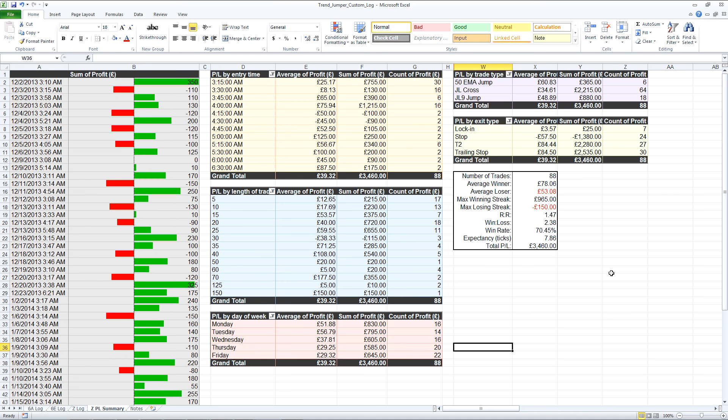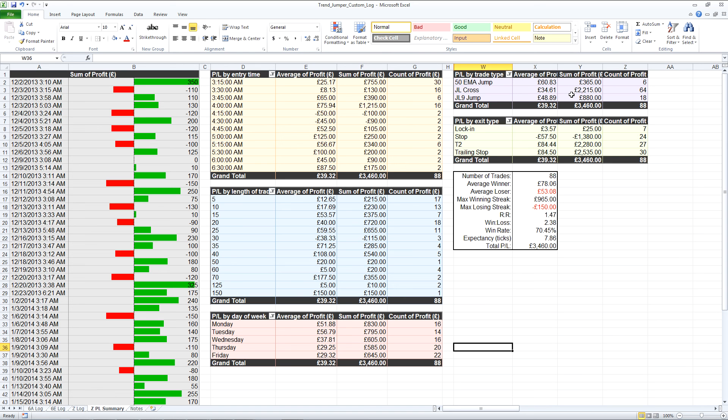The last two were by entry and exit times. There are more types than this. Of course there's the 200 EMA as well, EMA jump. But these are the ones that have taken so far and you can see that by far and away the most trades taken were on the jump line cross.